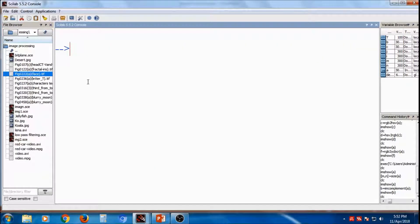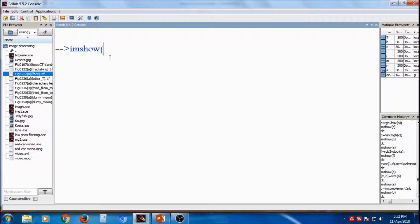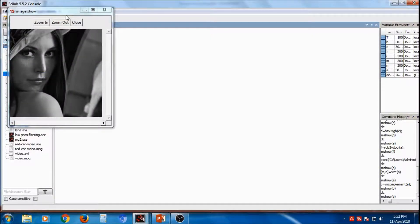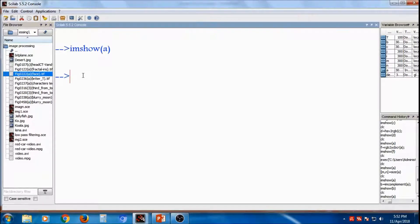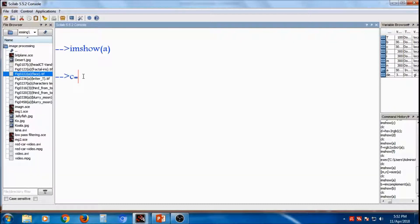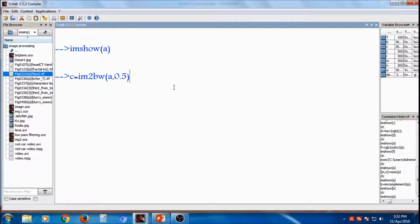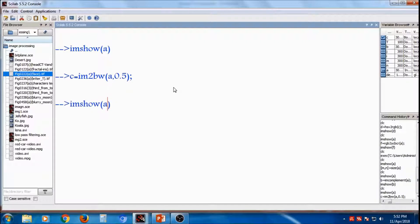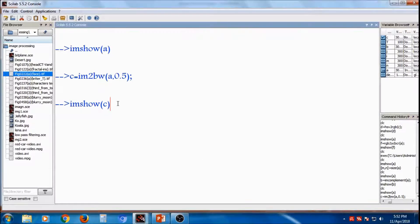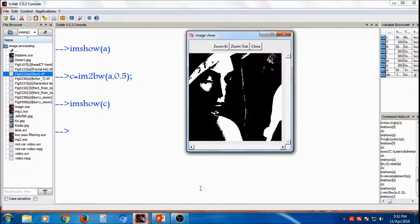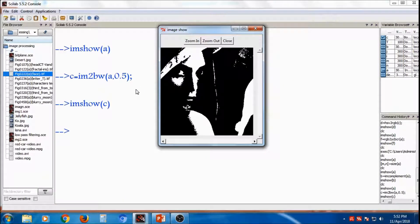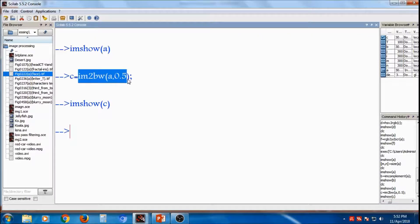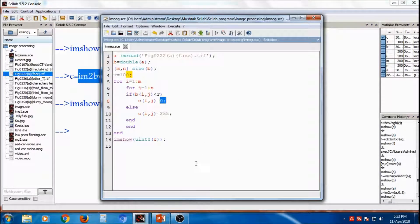So there is one shortcut method also for converting image into threshold image. This is the a variable, in which image is saved. Now there is a shortcut method, it is im2binary of a and you can specify threshold 50%, so it is 0.5. This is the original image. Then this is the thresholding of it. 50% means below 125, so it is replaced as 0 and above 125, it is replaced as 1. So it is thresholding.